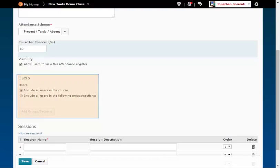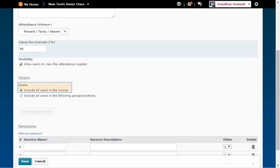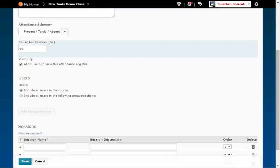In the Users section, the default button chooses all the students from all of the sections in this course to be listed in the register.